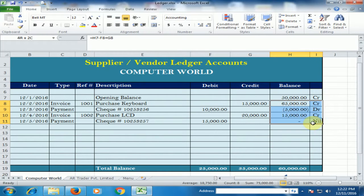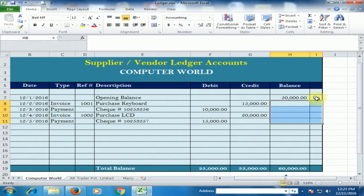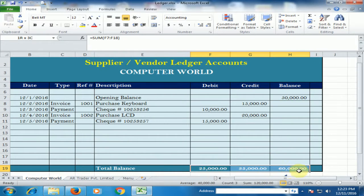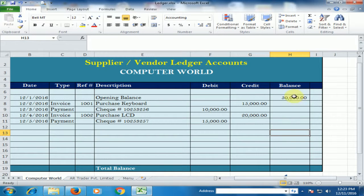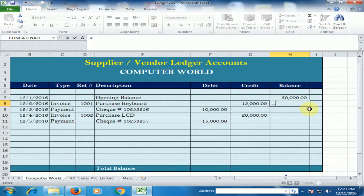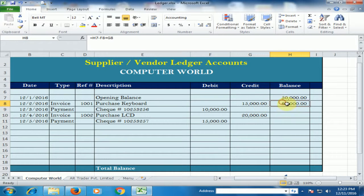I delete all the things — all the calculations. Now I type the opening balance manually. And here is the calculation. Just press equals, select the cell of opening balance, minus the debit balance, plus credit, and press enter. Now drag it down and all the balances are showing.